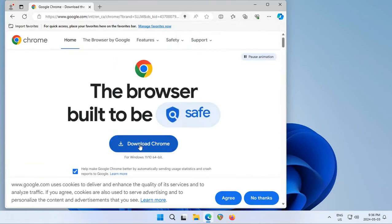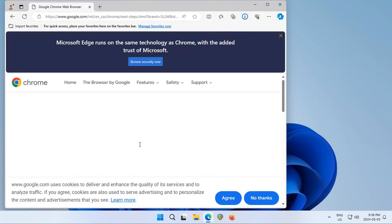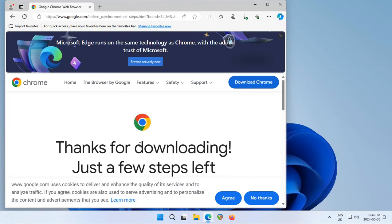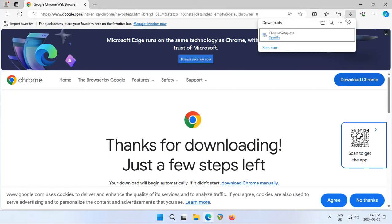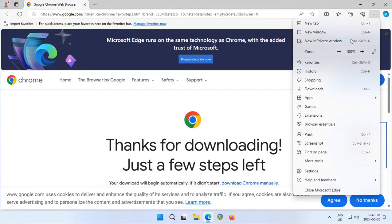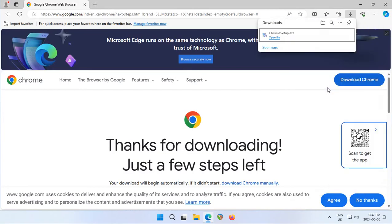We'll maximize Edge here. Downloads in Edge show up under this arrow in the upper right-hand corner. Sometimes that arrow disappears—if that happens, click on these three dots and then click on downloads.